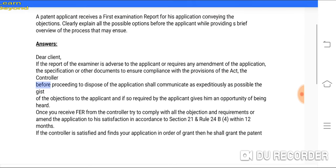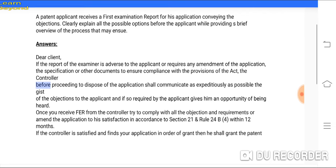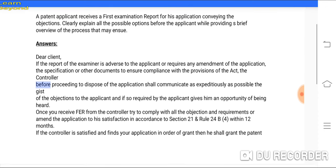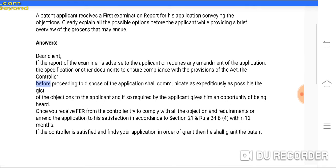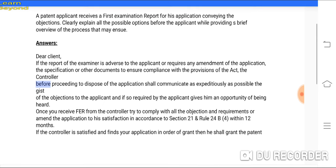Today's question is: the patent applicant receives a First Examination Report for his application conveying the objection. Clearly explain all the possible options before the applicant while providing a brief overview of the process that may ensue. This is a case-based question.